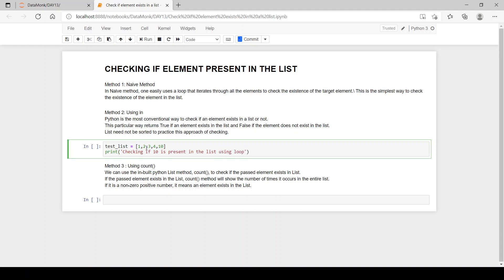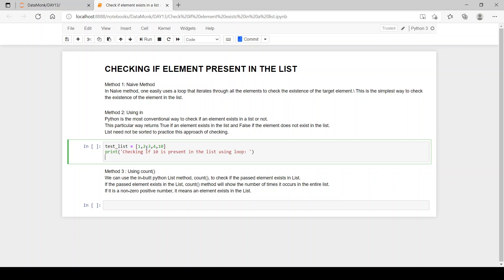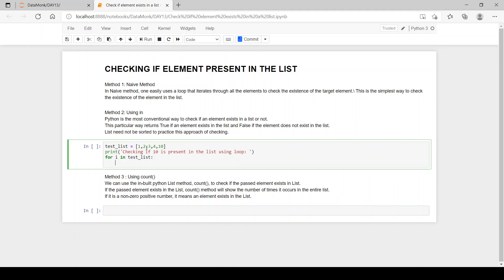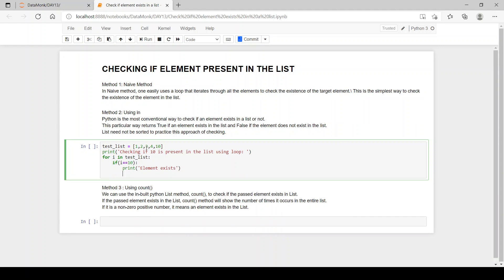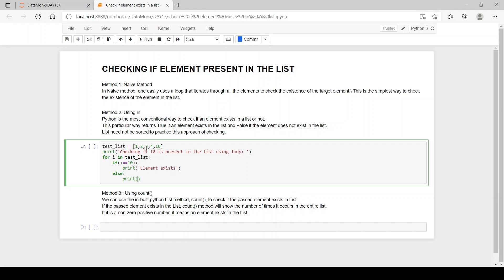Now let's write the for loop: 'for i in test_list' — this will iterate through the list. Then we write an if statement: 'if i == 10', then print 'element exists'. We can also write the else part: 'else print element does not exist'.